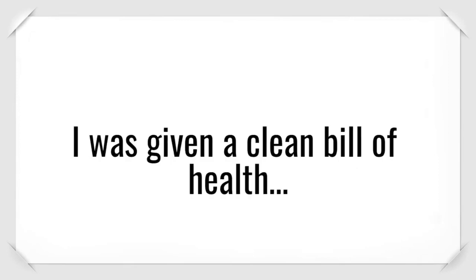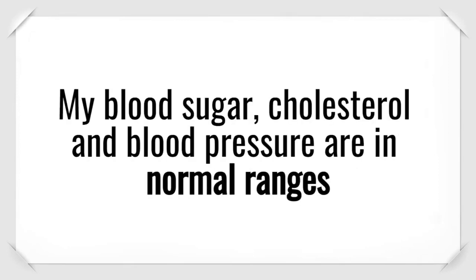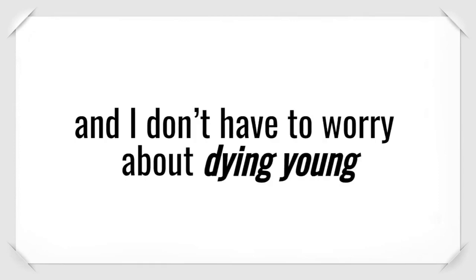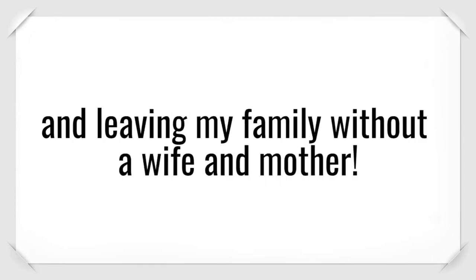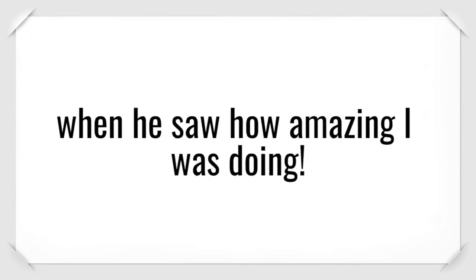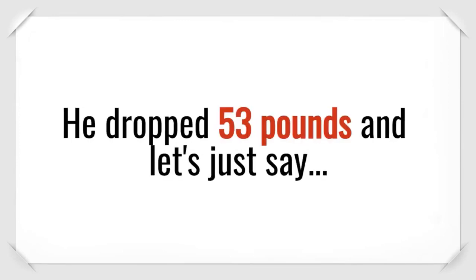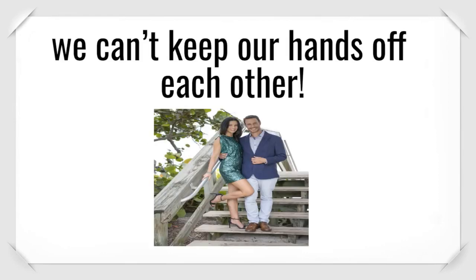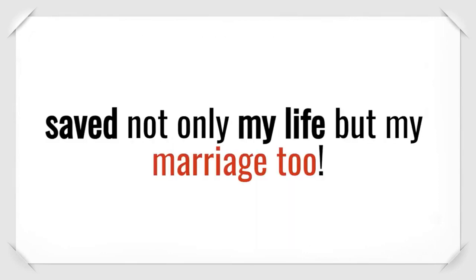I was given a clean bill of health. My blood sugar, cholesterol, and blood pressure are in normal ranges. And I don't have to worry about dying young and leaving my family without a wife and mother. Even my husband started using the software, too, when he saw how amazing I was doing. He dropped 53 pounds. And let's just say we can't keep our hands off each other. I truly believe this software has saved not only my life, but my marriage, too.